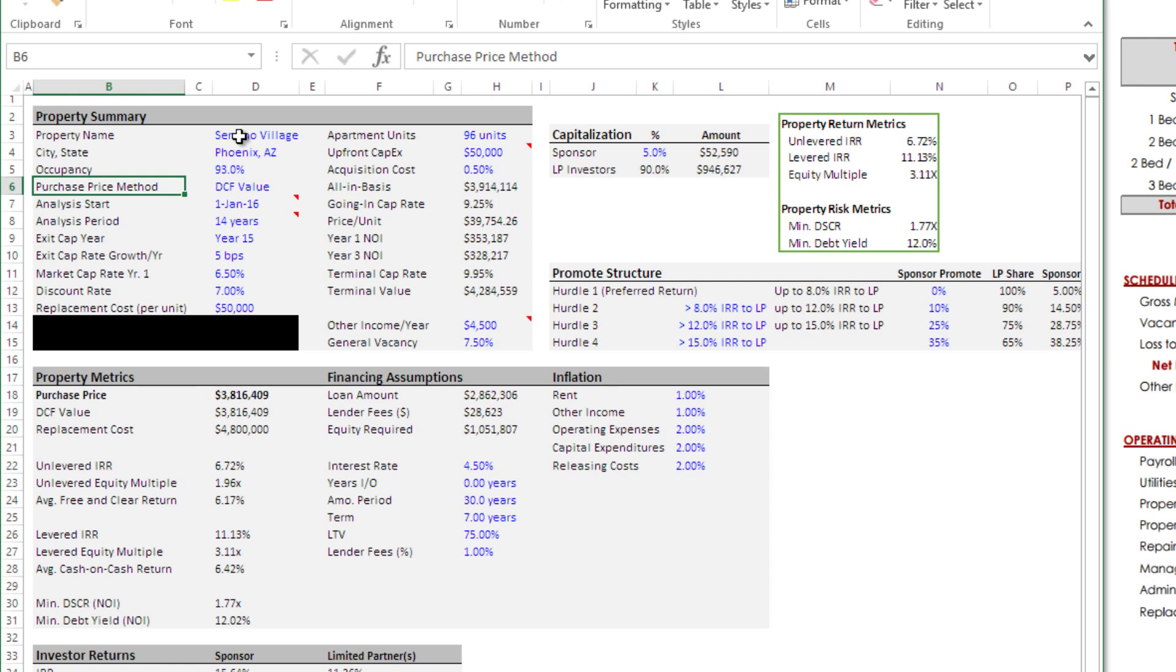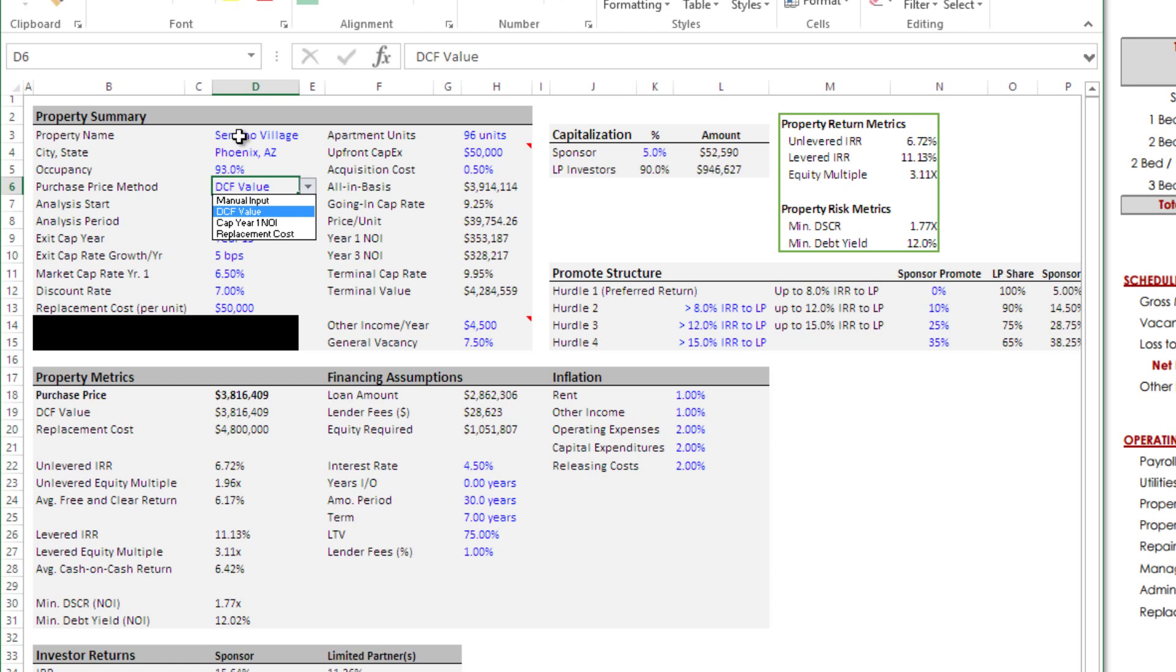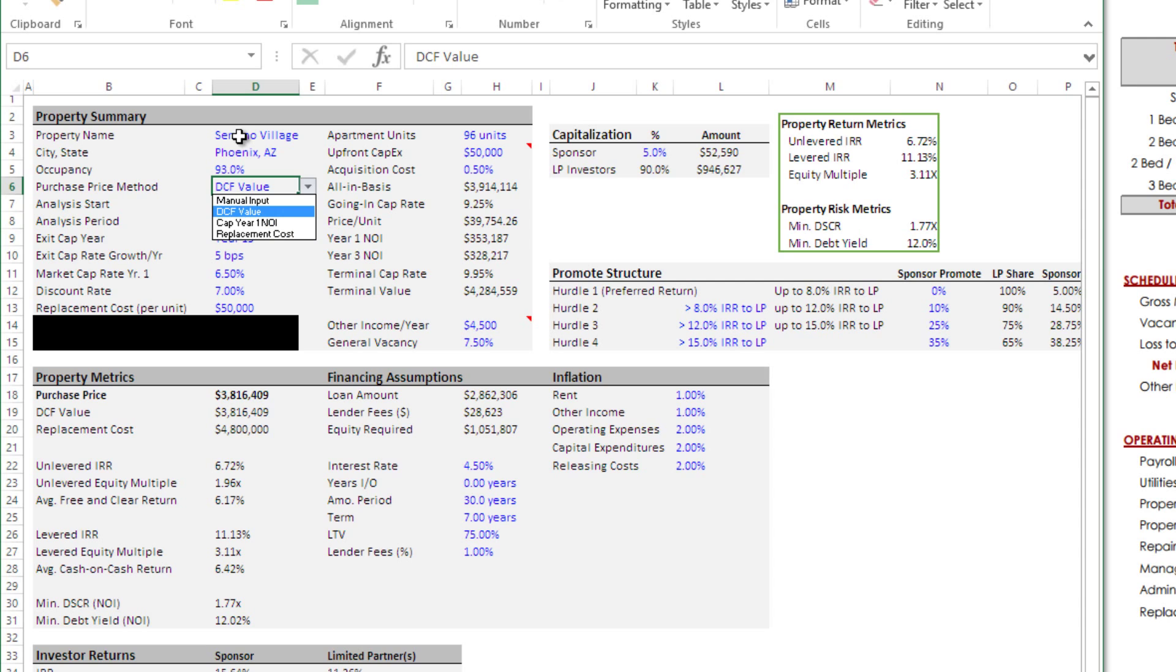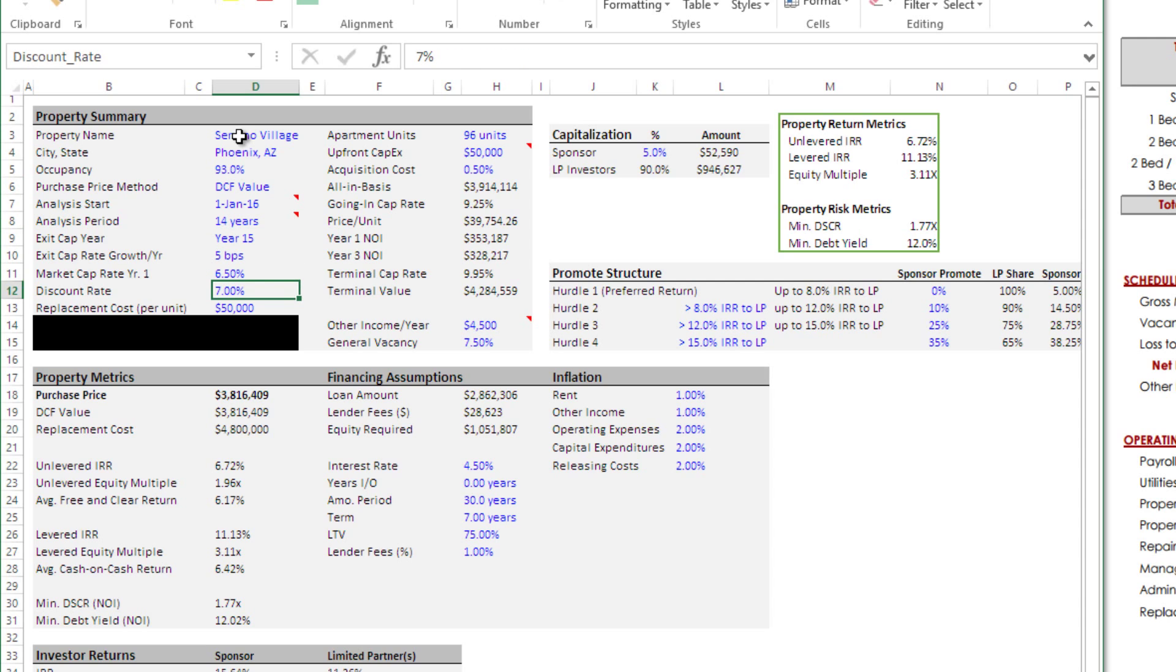We're going to assume the occupancy right now is 93%. Our purchase price method - we have four options. Manual input where we just drop a value in. We have a DCF value where we're going to back into it based on a discount rate. We've got cap year one NOI at some market cap rate or we have replacement cost. In this case, I'm going to use DCF value. I want to back into this based on some return that we're targeting.